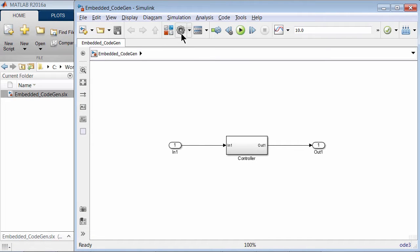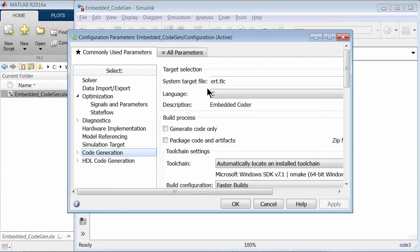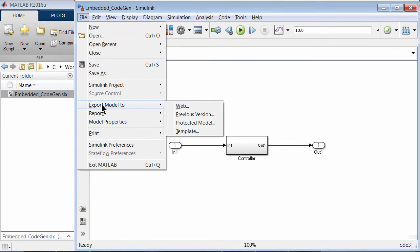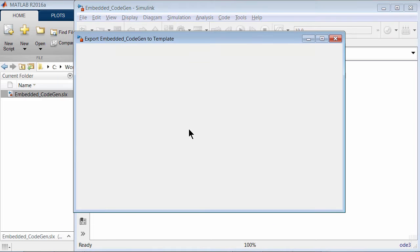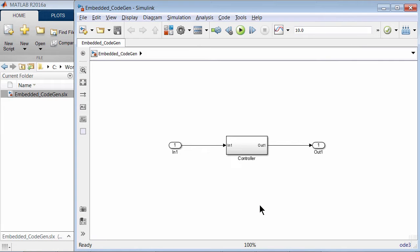For example, this model is configured for optimized embedded code generation with settings like inline parameters, ERT.tlc system target file, etc. To create a template of this model, click File > Export Model to Template. Save this template in a location that is on the MATLAB Path. By adding it to MATLAB Path, you are able to access the template through the template gallery on the start page for future MATLAB sessions.